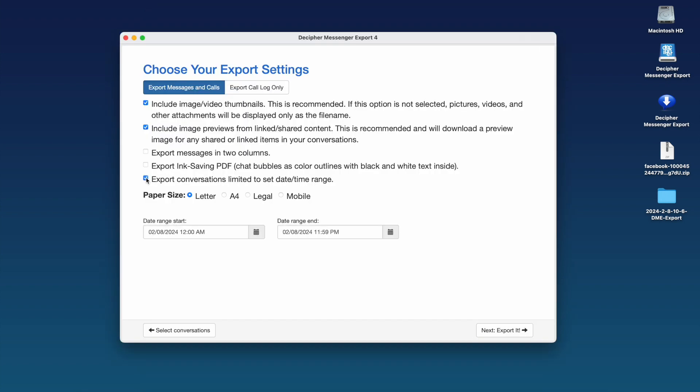If you don't want to export all your messages with a contact, you can narrow down the dates and time ranges of the messages that you need to export. Just select this option in the export settings and narrow down the timeframe of the messages you would like to export as a PDF.